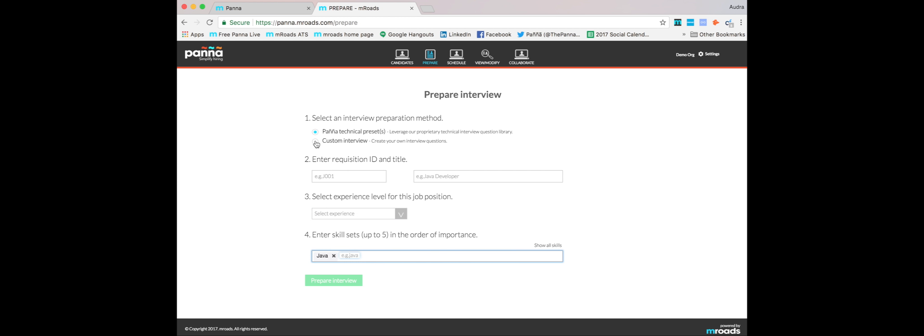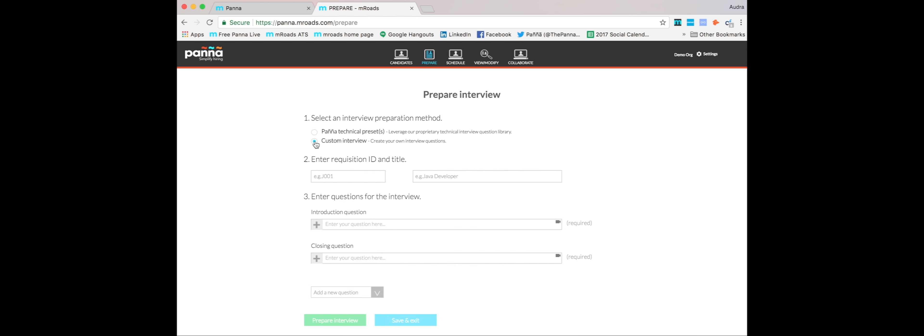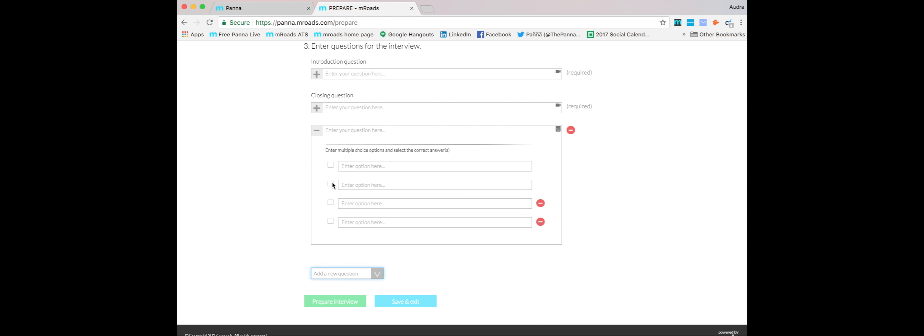For the custom interview, it's even easier. Create your own first and last question, which will be video, and then add whatever other questions you'd like as well. To prepare an interview, it's just that simple.